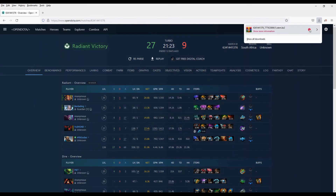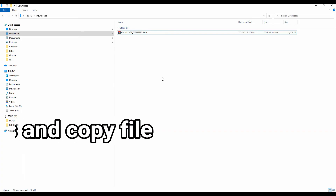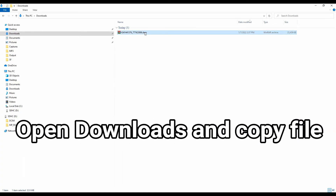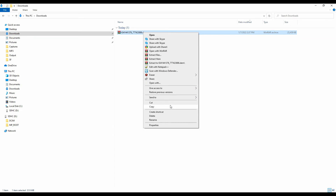Sometimes it does not allow you to download. When it's done you can go to downloads and copy the downloaded file.